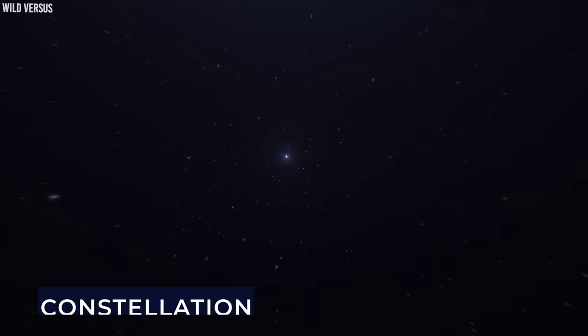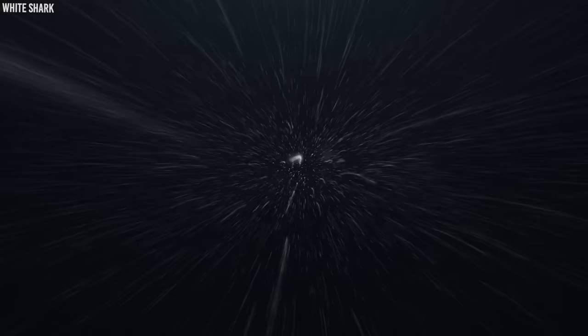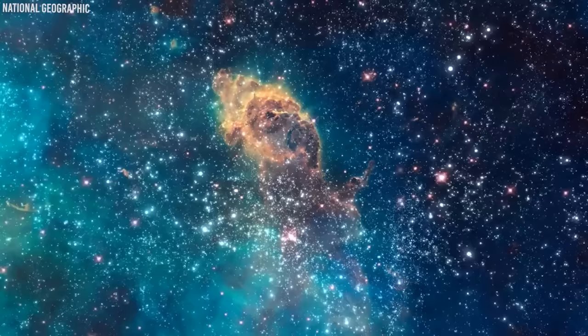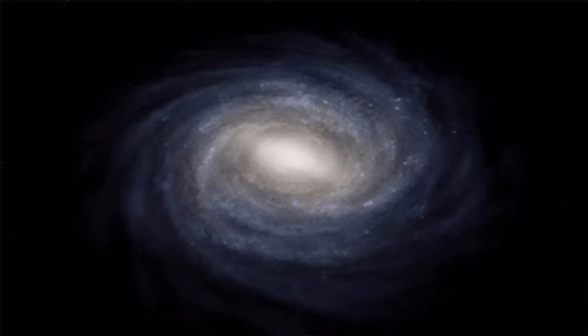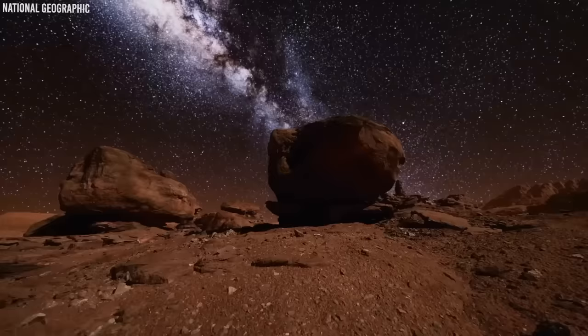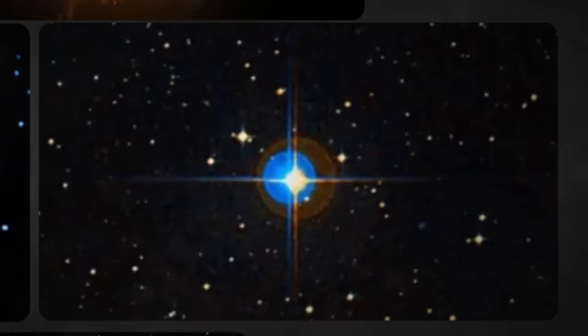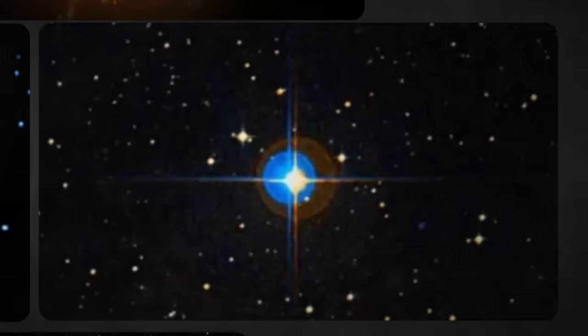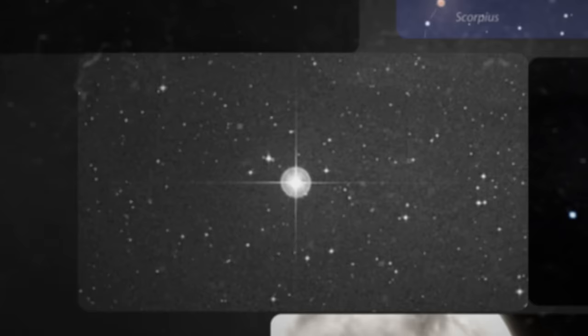In a distant corner of the cosmos, roughly 200 light-years away, there exists an ancient star called HD 140283, nestled near the Libra constellation. This stellar traveler moves briskly through space, offering intriguing glimpses into its tumultuous past. What truly captivates our cosmic curiosity isn't just its speedy journey, but its astonishing age.